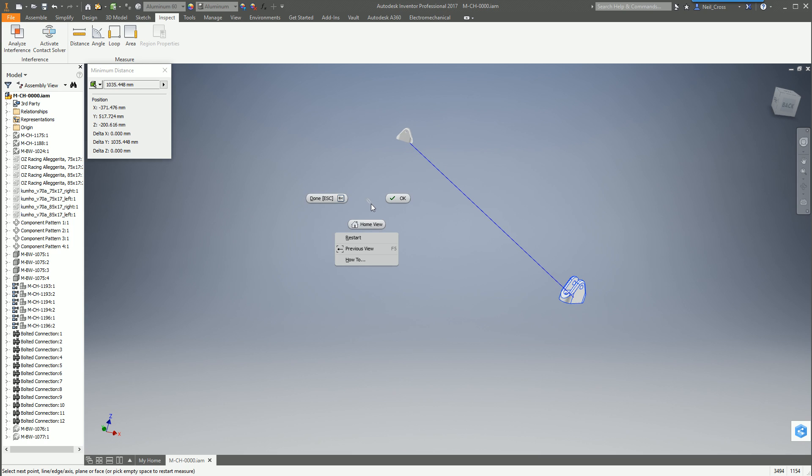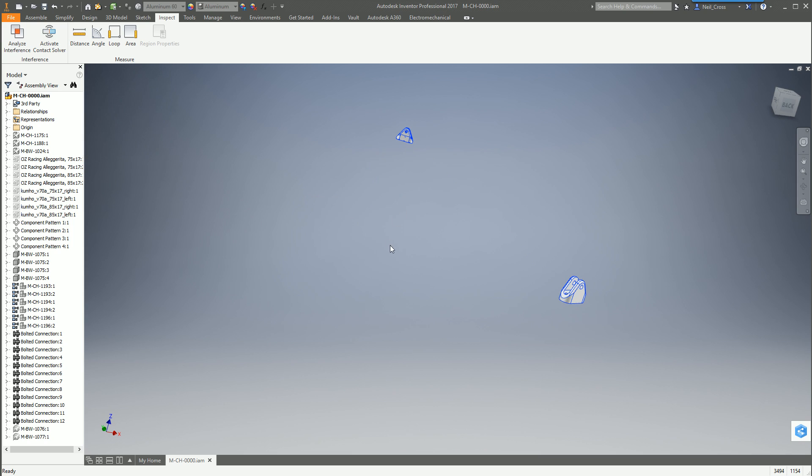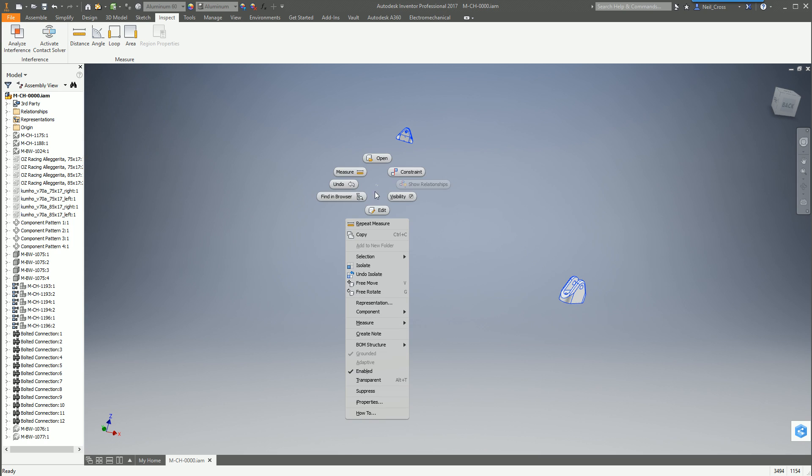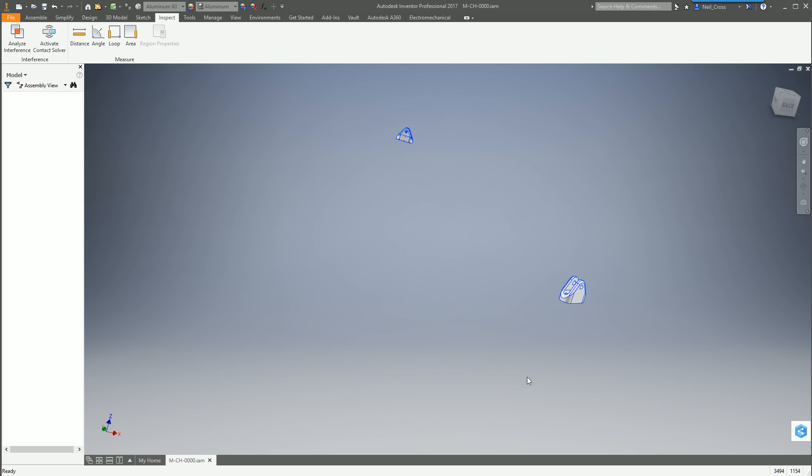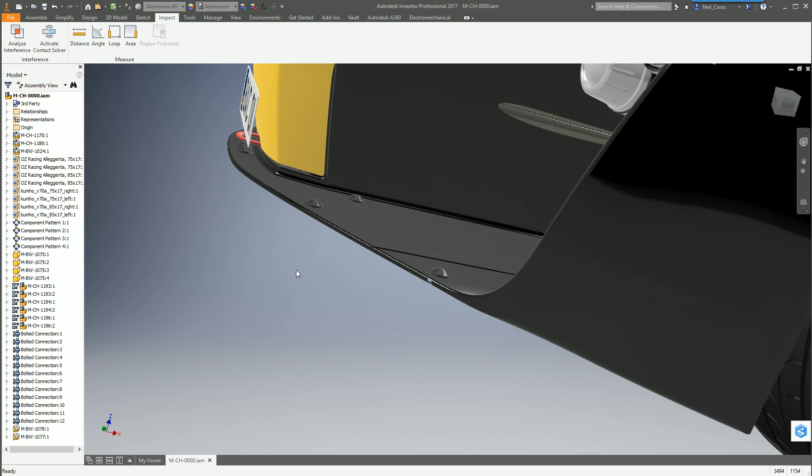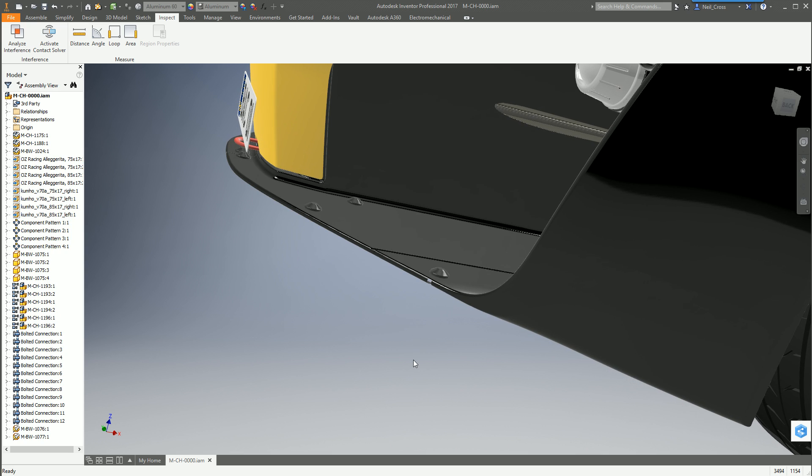Then to undo the isolate just right-click, cancel the measurement, right-click undo isolate and then you get back to the full assembly when it eventually kicks in. There we go, minimum distance between two parts.